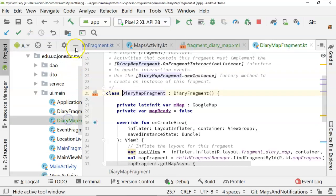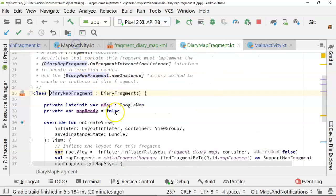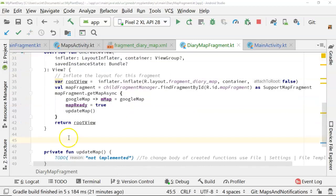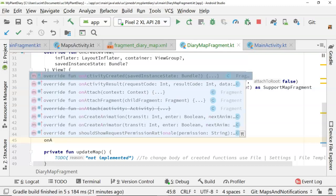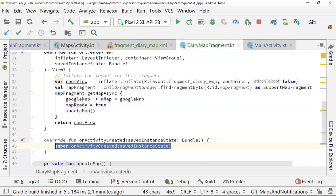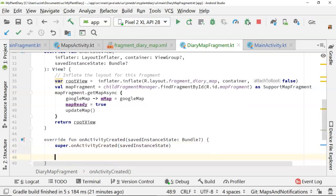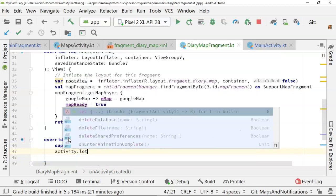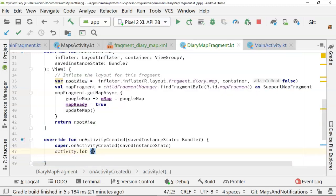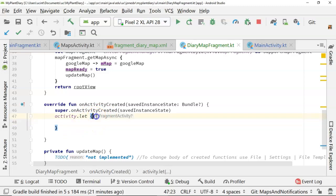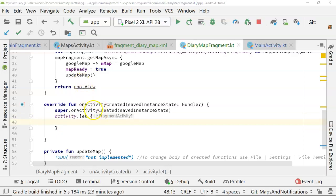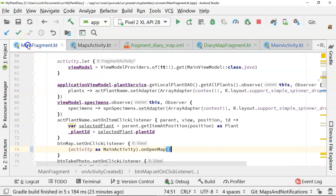That allows us to do something now that we couldn't do before in our DiaryMapFragment. We can listen to live data and populate our map with live data. So I'm going to overwrite a new function. We'll say onActivityCreated and go ahead and leave the super call in there. And now I'm going to say activity.let. Remember that let is one of our scoped functions. It means anything that happens inside of the open and closed curly here is happening on our activity. And it is the iteration variable. So we can use that to refer to our activity.